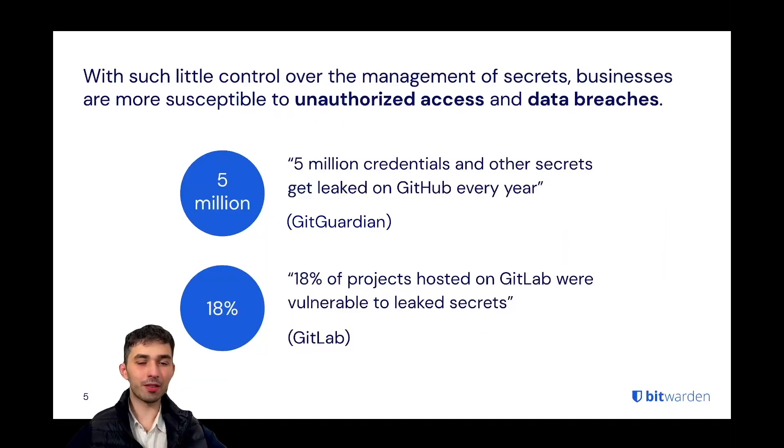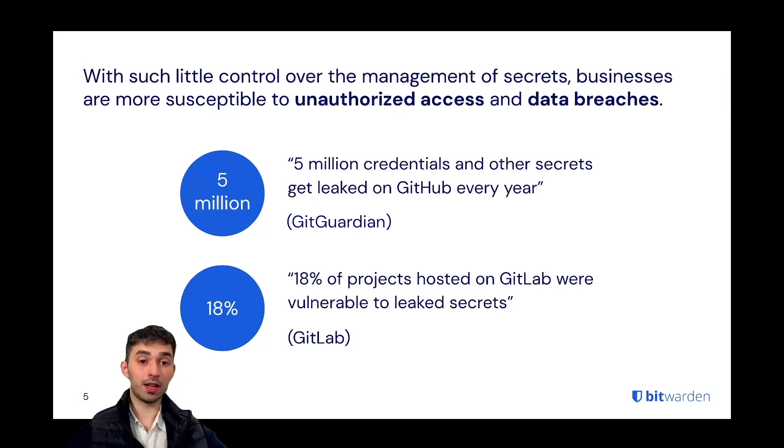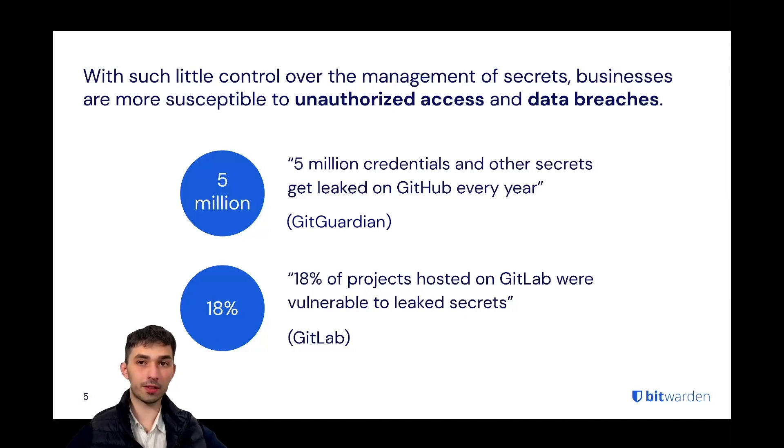Every year five million credentials and other secrets get leaked on GitHub, and according to GitLab, 18% of projects hosted on GitLab were vulnerable to leaked secrets.